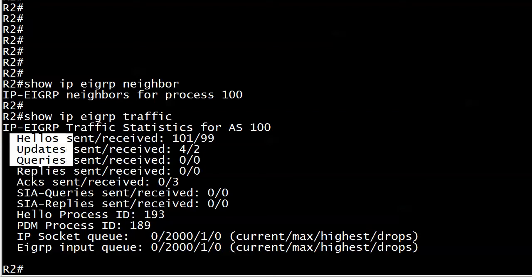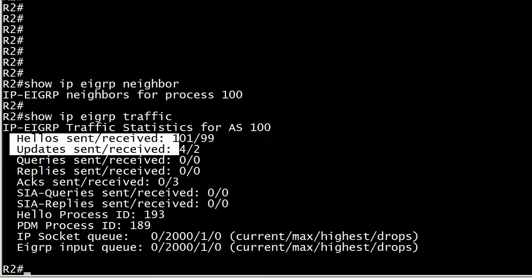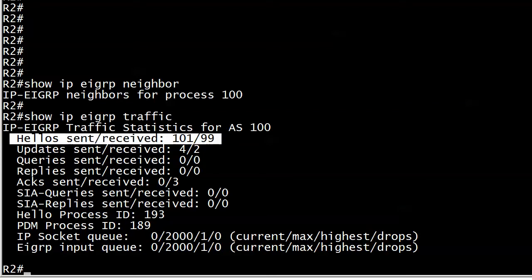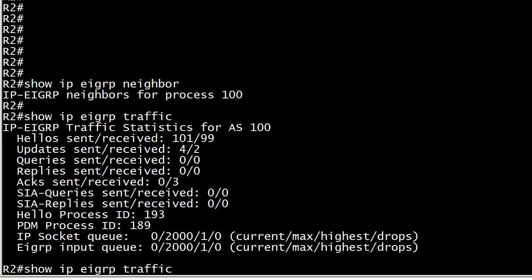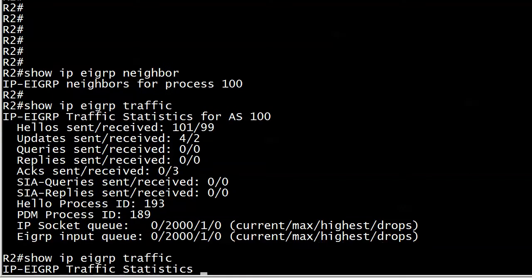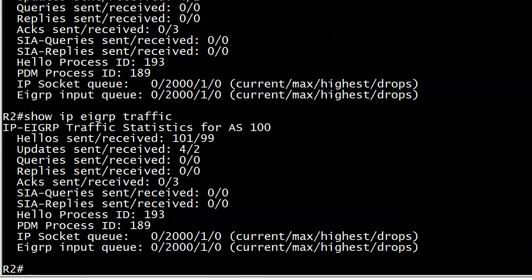But again, the only one we're really concerned about is hellos, sent and received. That's the one we want to see regularly increment. So let's go ahead and run it now. I've talked for half a minute or so and we can see that those hellos sent and received are staying the same. That is telling you right there that hellos aren't going out properly and they're not coming in properly.